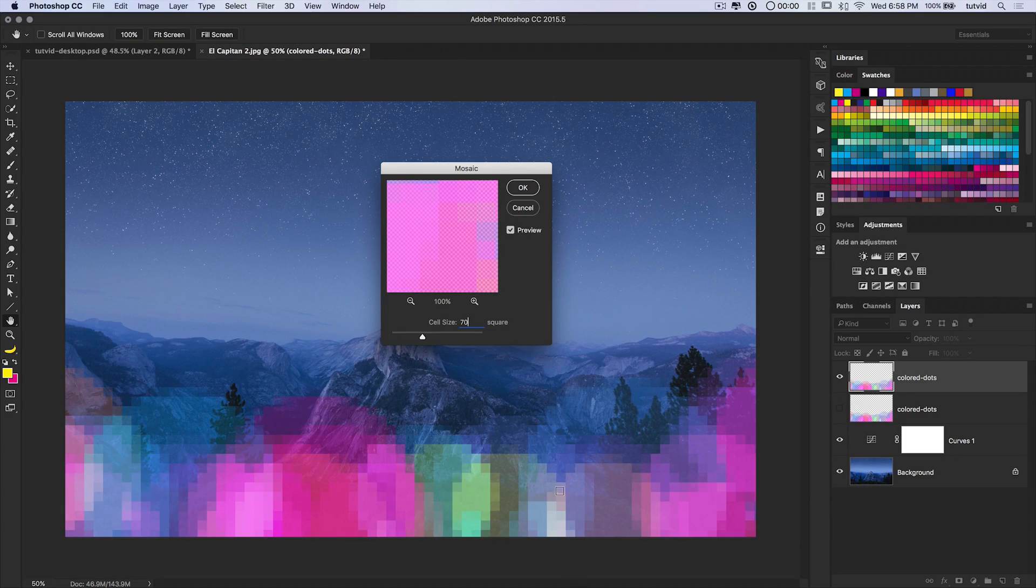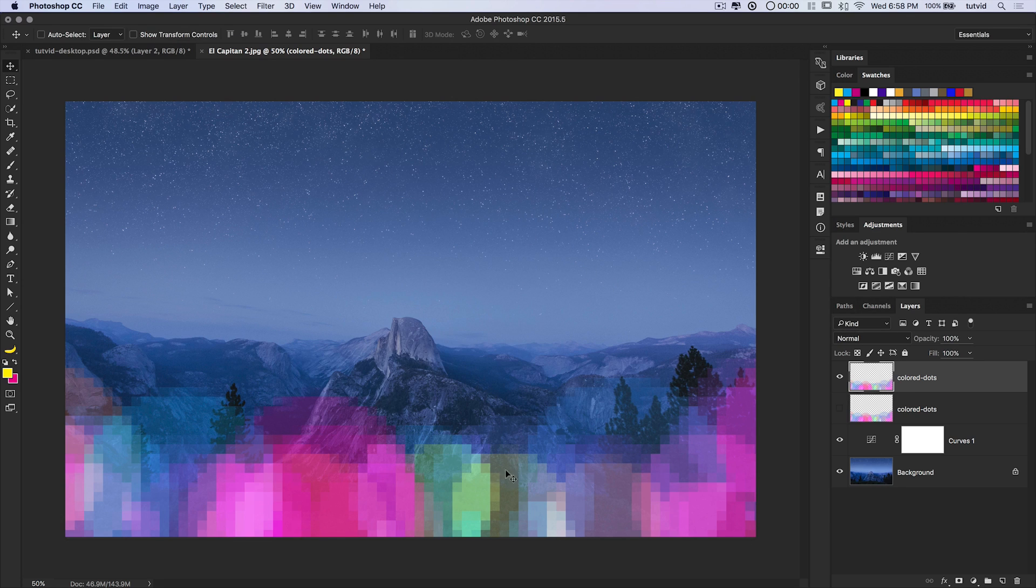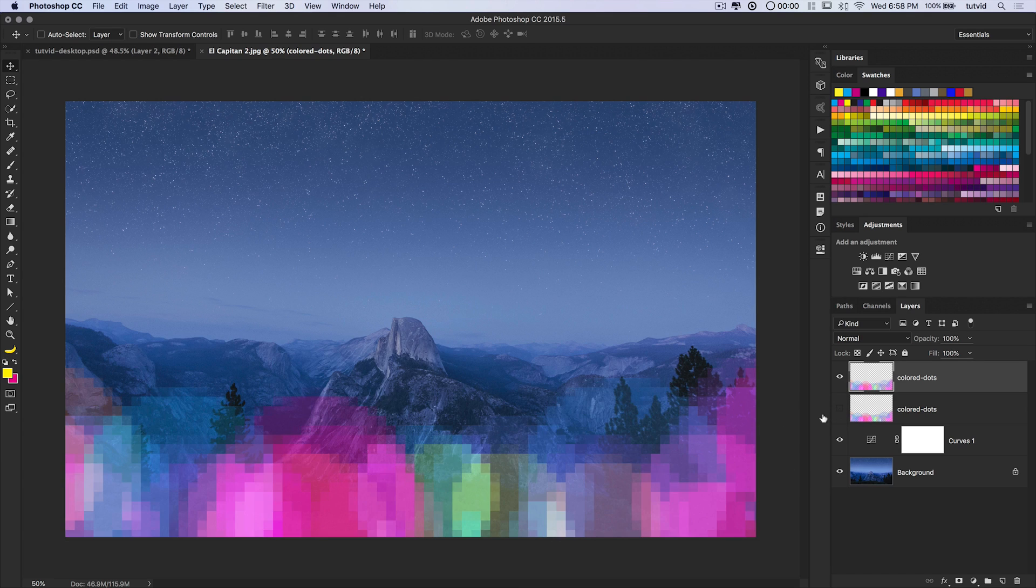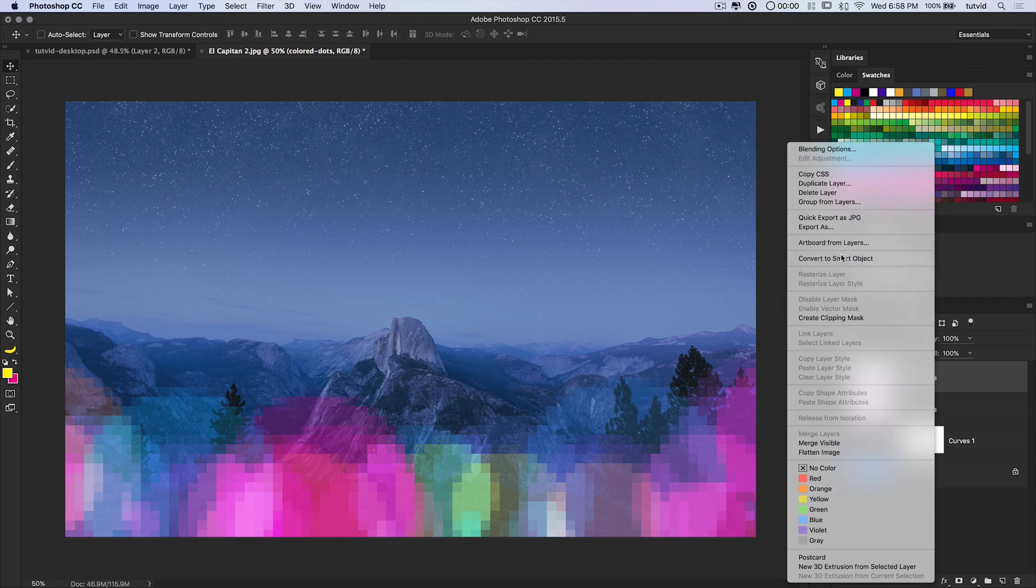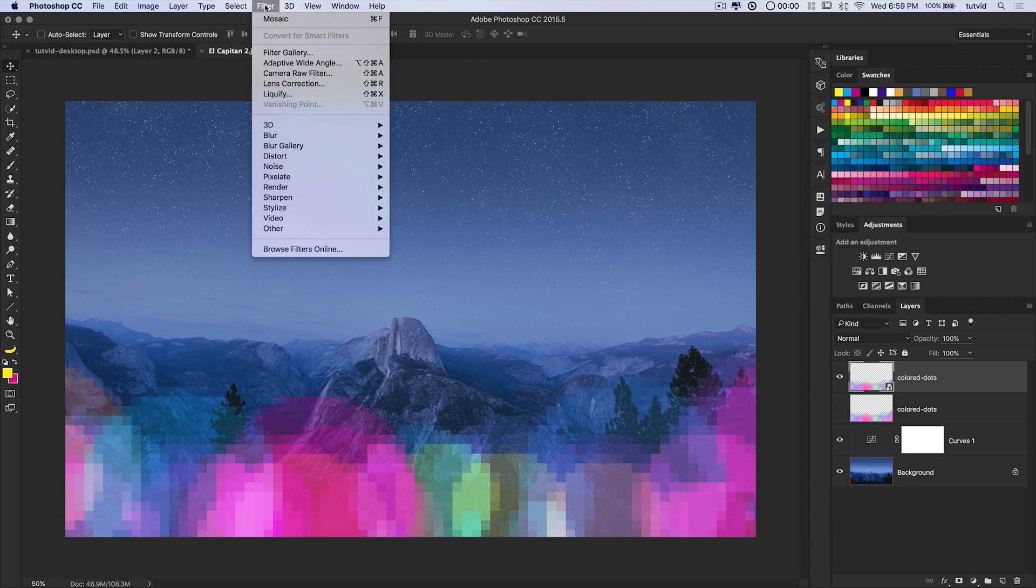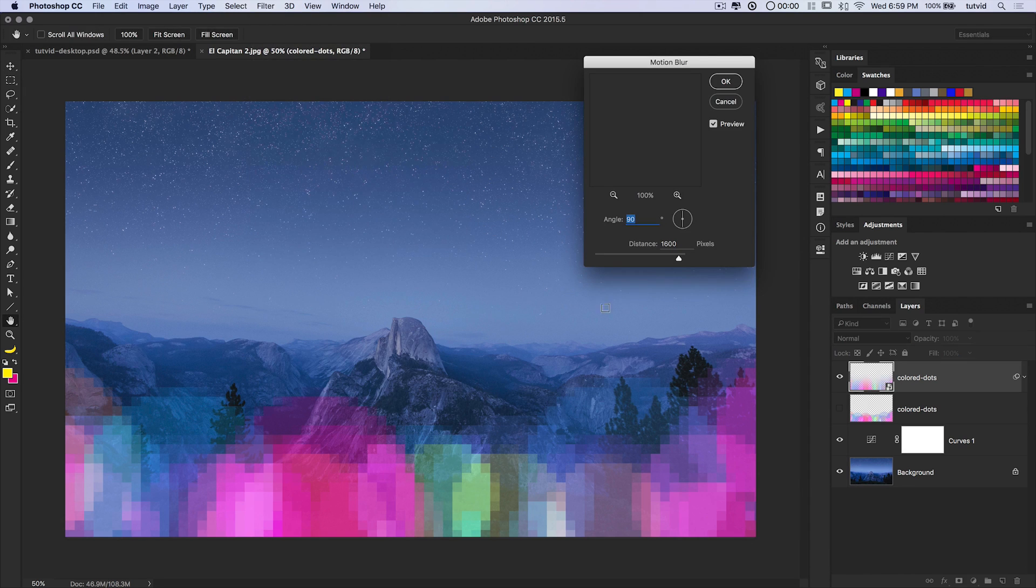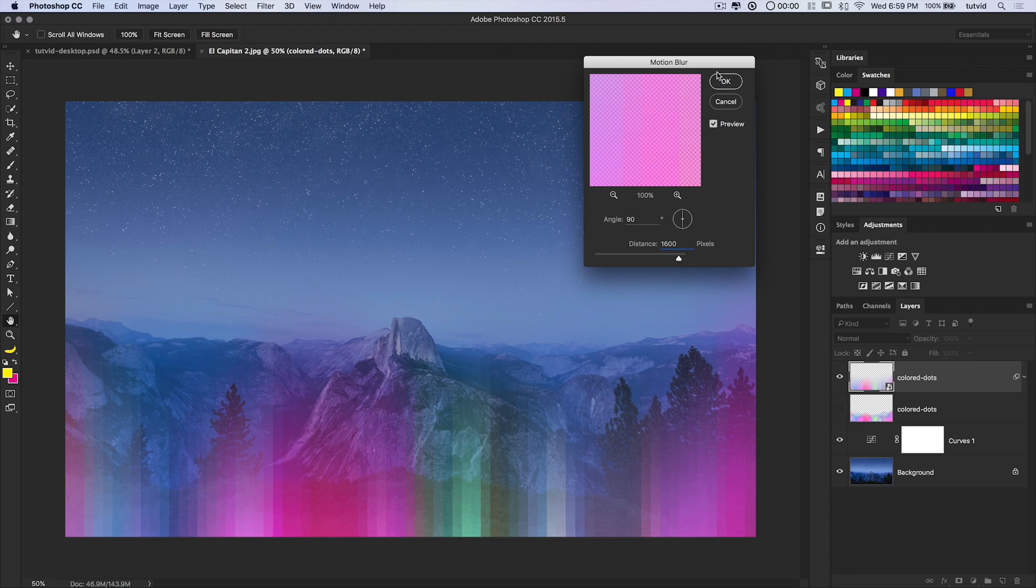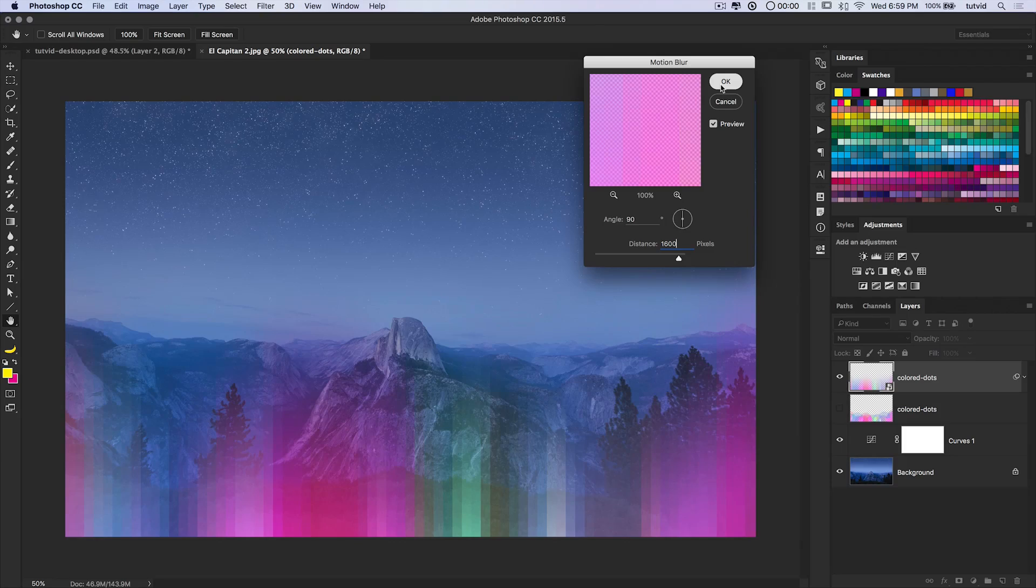We've got now this sort of pixely effect. What I now need to do is blur this layer. We could convert this to a smart object. We really technically don't need to, but smart filters are always better than regular filters. Then we're going to go filter blur, motion blur, and I want a straight up and down blur set to 1600 pixels of blurring. This very randomized, streaky looking color effect. I really like it.